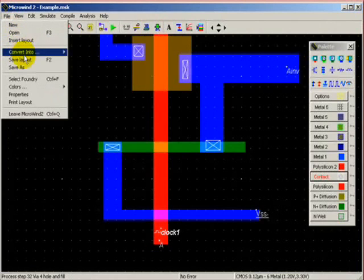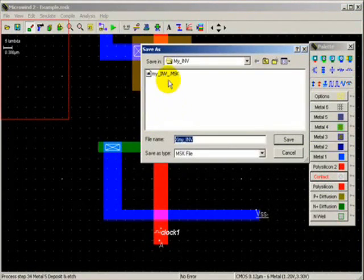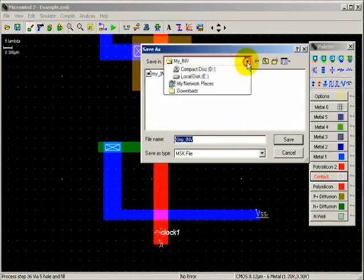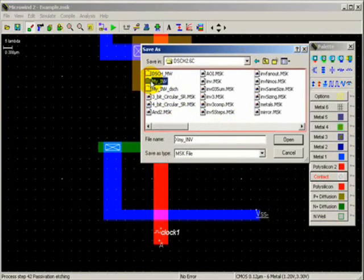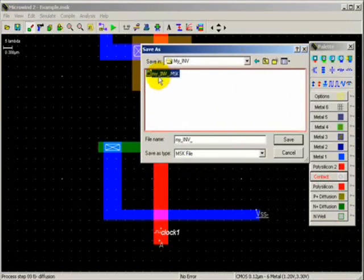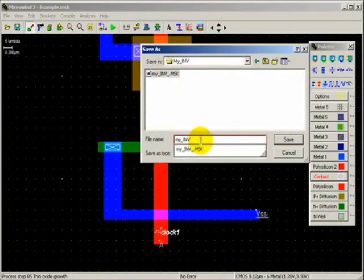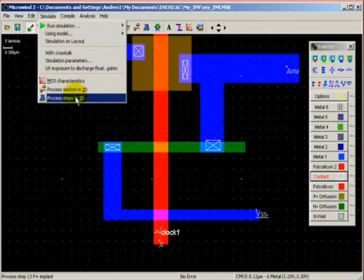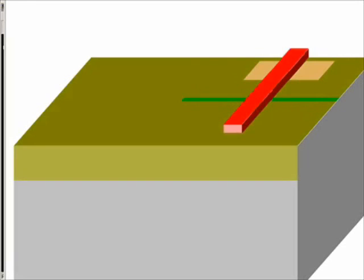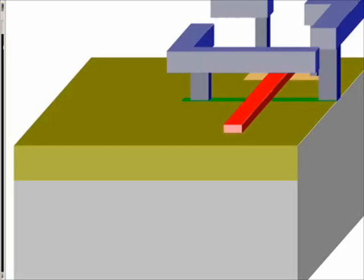So we will save this as 'My Inverter.' And then we can likewise perform the isolation layout processing sequence if we want to, like we did before.